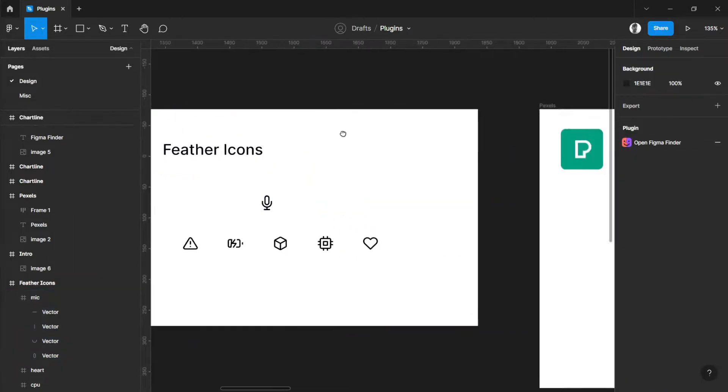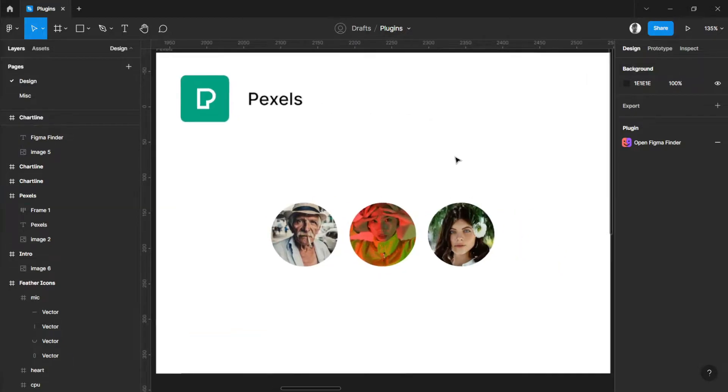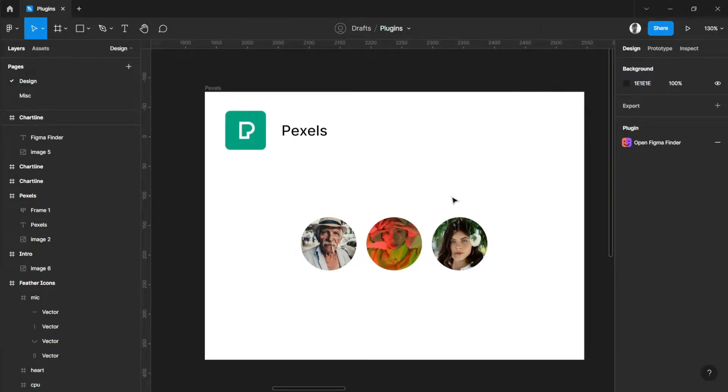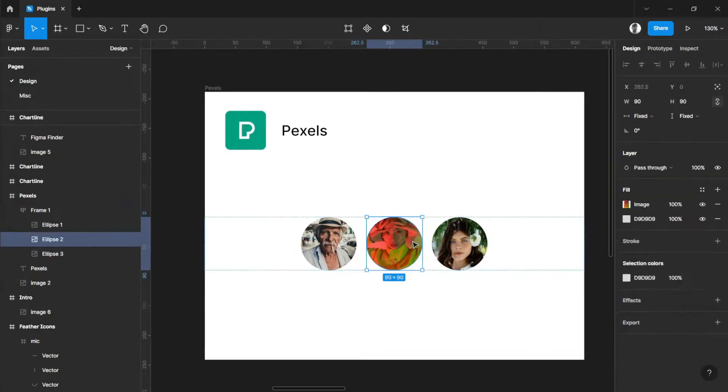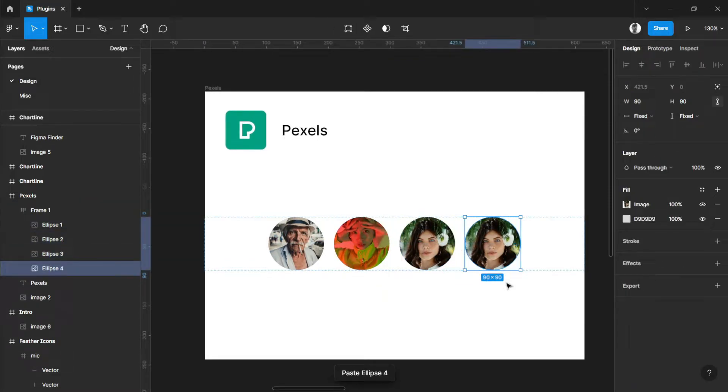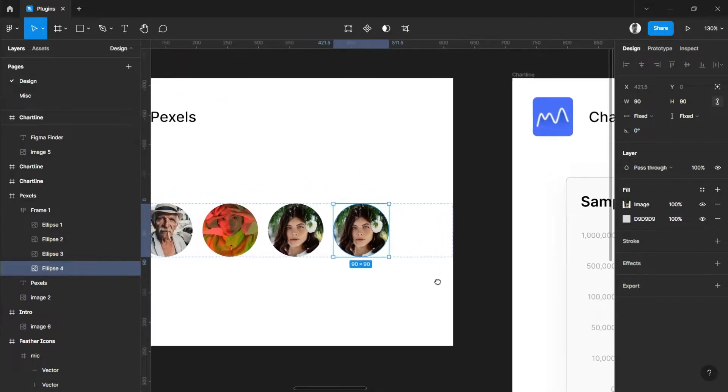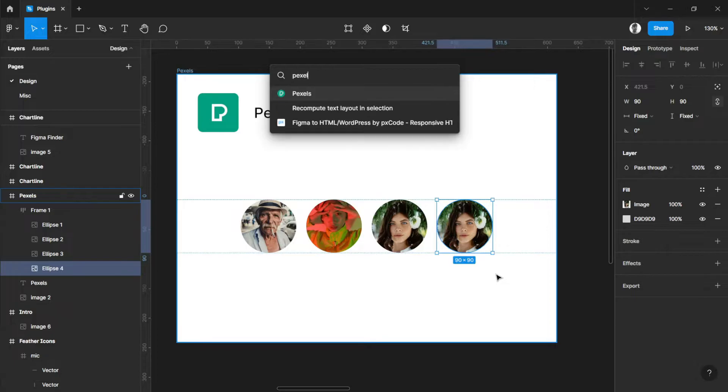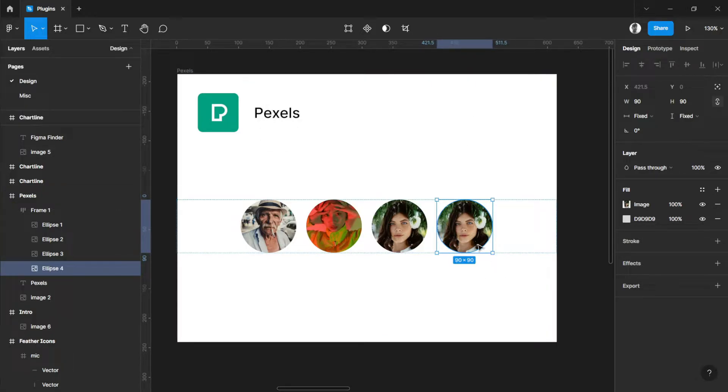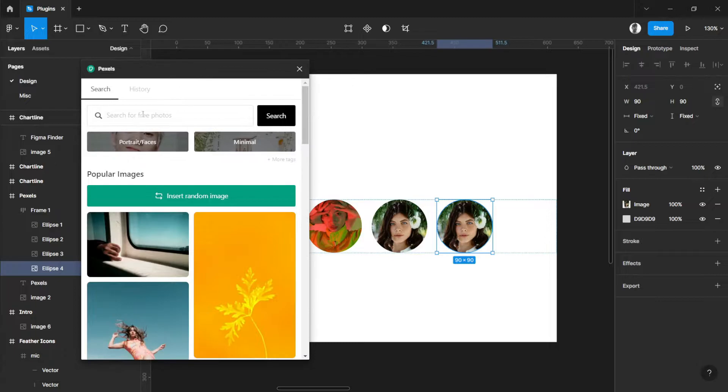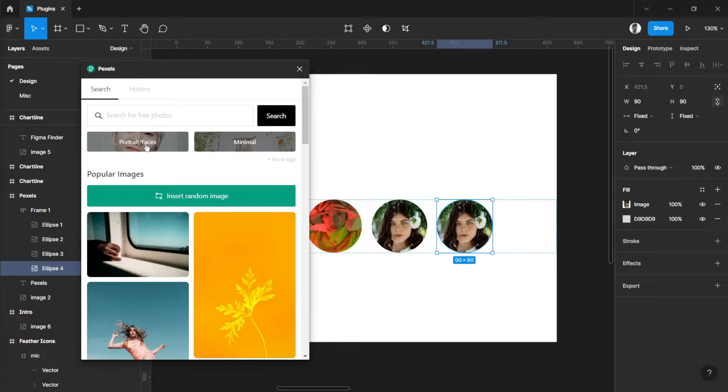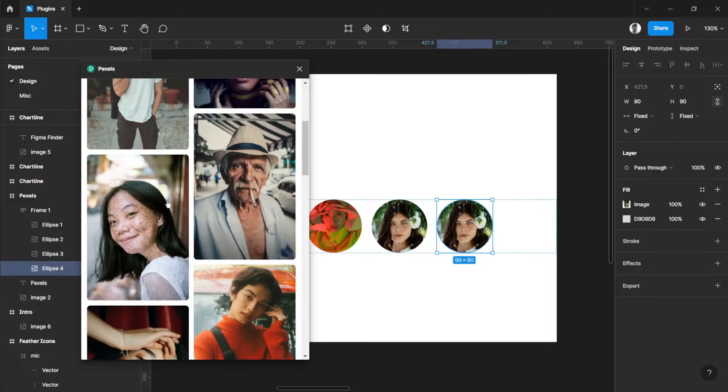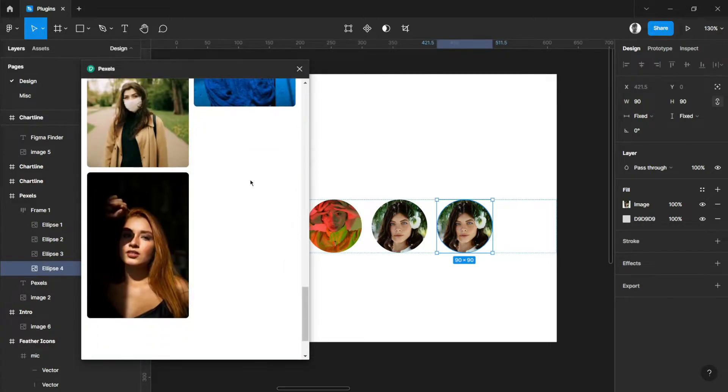Next is Pexels. As we all know, most people use Unsplash, but for me I preferably use Pexels because of this one feature. Let's try adding another picture using Pexels. Because of this feature, Portrait and Faces, I can now easily use these photos of people as profiles for my avatars.